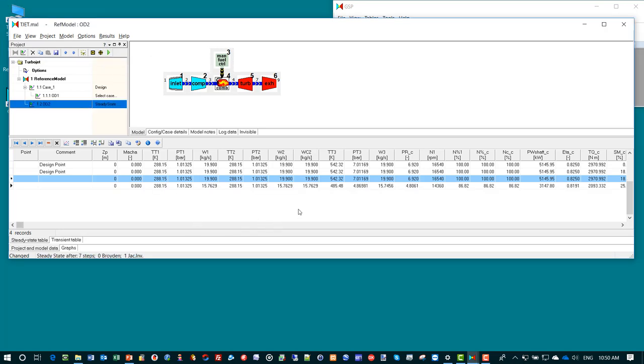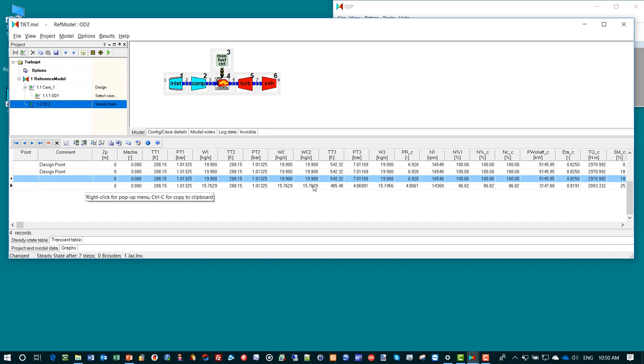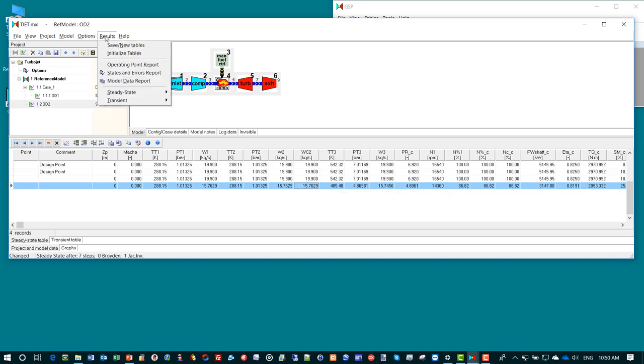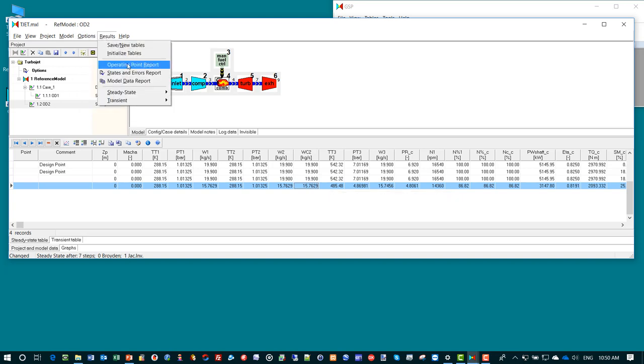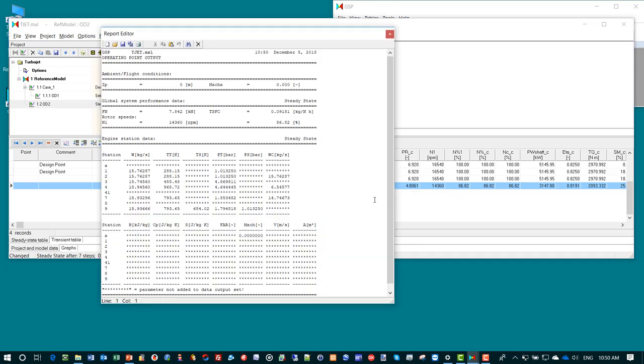Now you see the simulation produced a new line in the table with different data. You see lower mass flow, lower rotor speed. You can also look at the operating point report and we see different data.